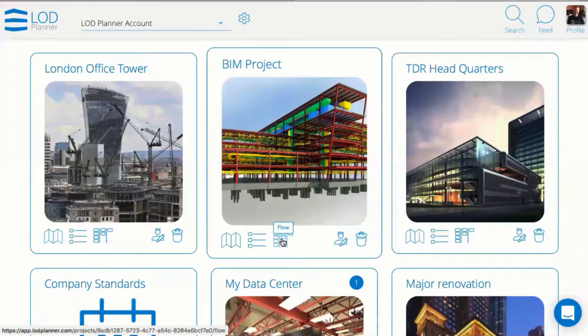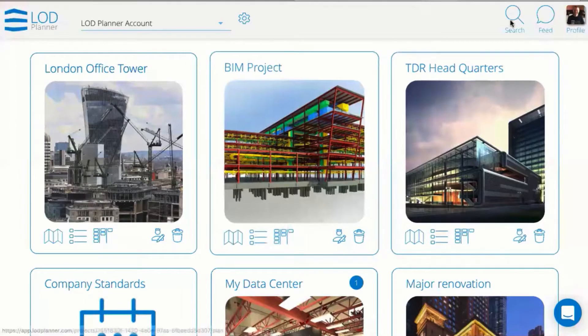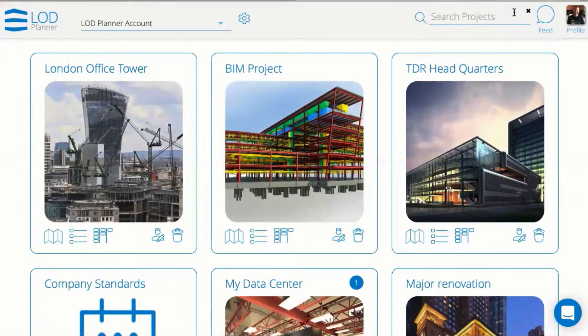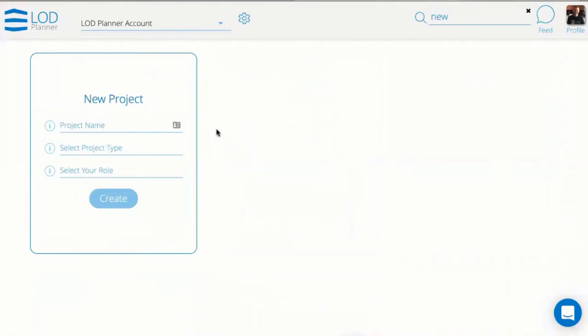So let's take a look first of all at creating a new project. We will pretend that we are a BIM manager.